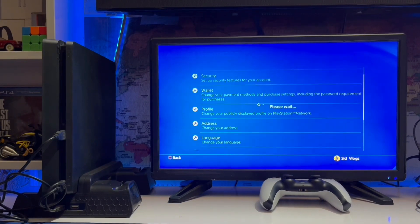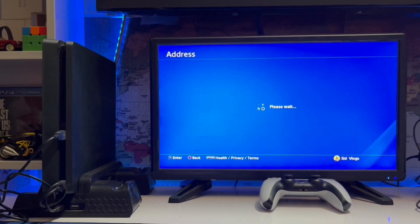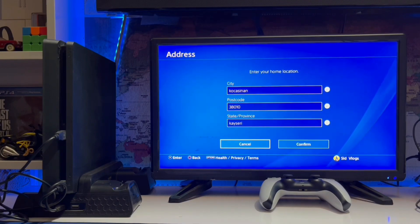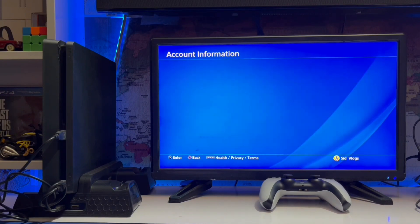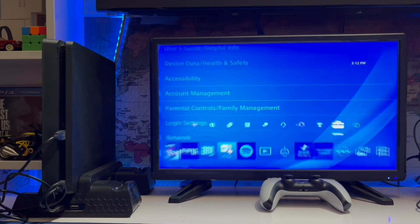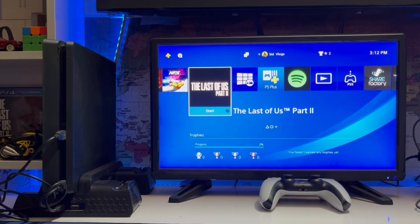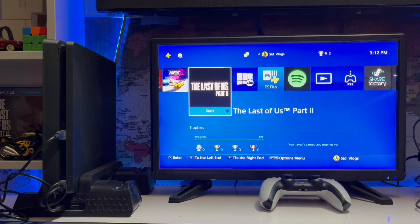Here's how to check your region on your PSN account. Go to Settings, then Address, and here you have your region information: postal code, state or province, and city. If you have the wrong region, just change it and that will fix the error.